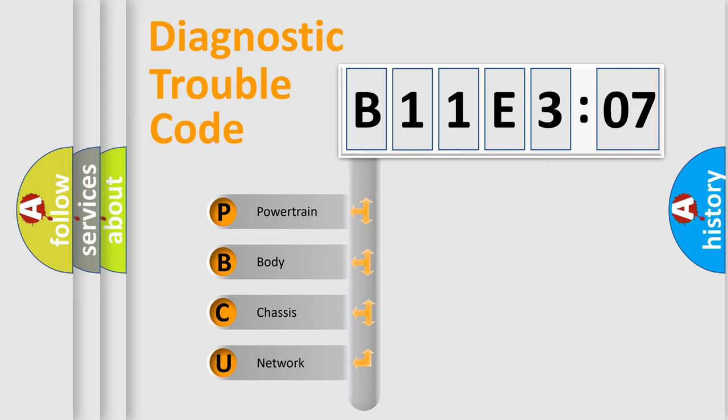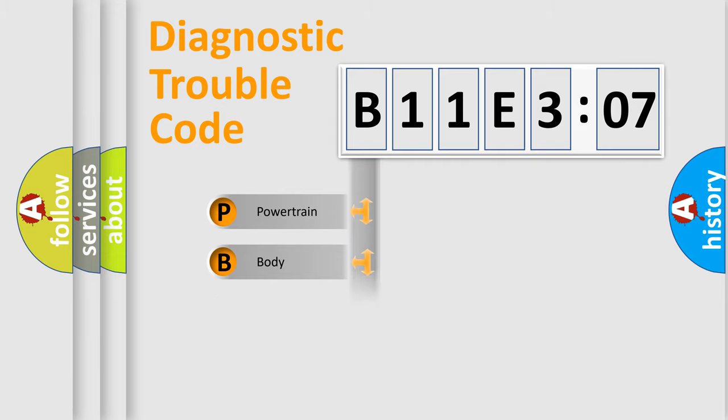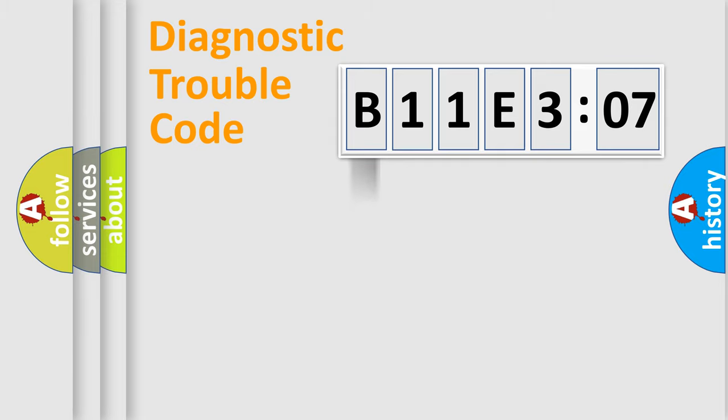We divide the electric system of automobile into four basic units: Powertrain, Body, Chassis, and Network.